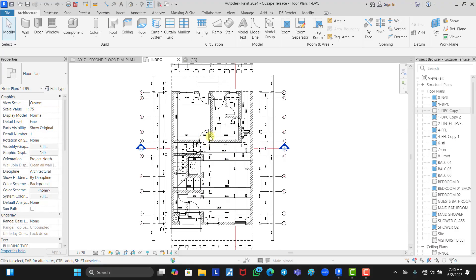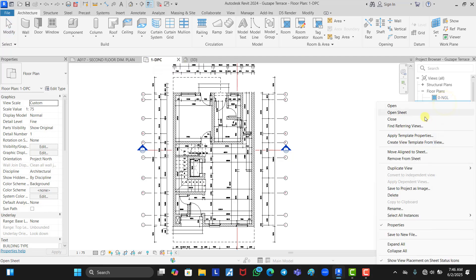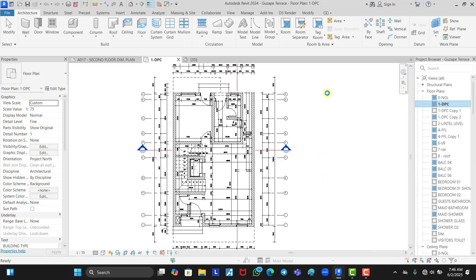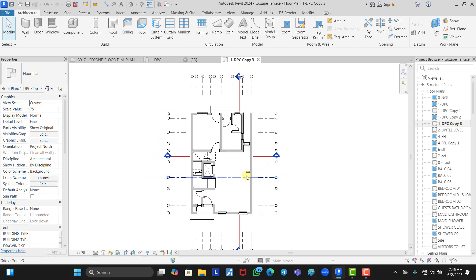Welcome back. I'm going to be making use of this project in today's tutorial to show you how you can successfully create your room tags in Revit. To get started, all we need to do is duplicate this view. This view is the DPC1, so we right-click on it and click Duplicate. We are not going to duplicate with detailing or as a dependent because we don't want it to come with all the dimensions — we just want it to be plain and simple. Click Duplicate Only, and it automatically duplicates the view.